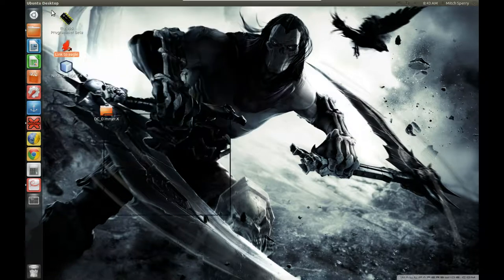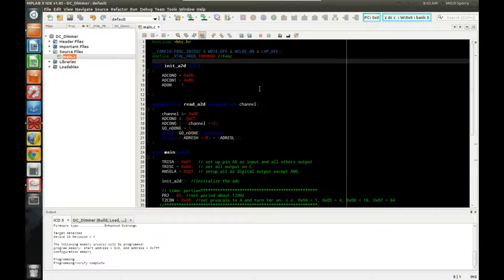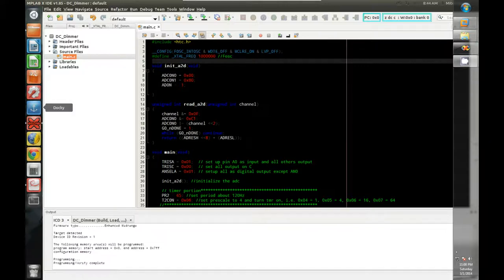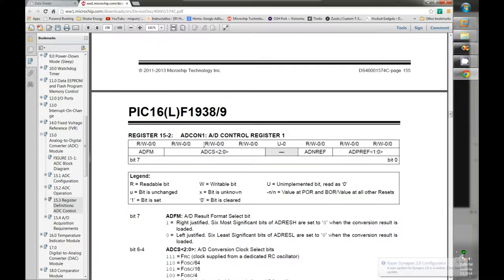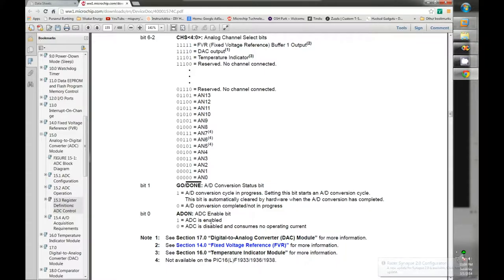Now, rolling into the code — I may not have done a dedicated ADC video in Hi-Tech C, but here's a quick rundown. You need to set up your registers to define which pins are analog and which are digital. We'll look at the ADCON0 and ADCON1 registers, which configure our analog-to-digital converter. I'll enable the ADC, set the GO/DONE bit to zero on initialization, and specify which pin to use.